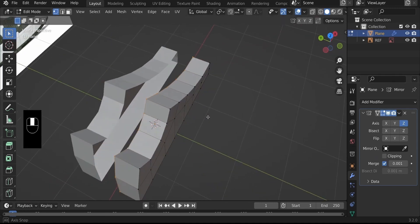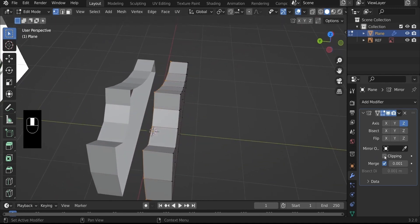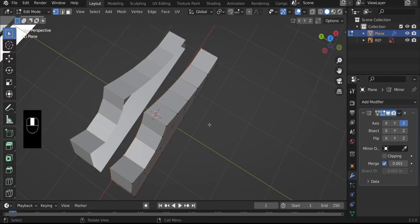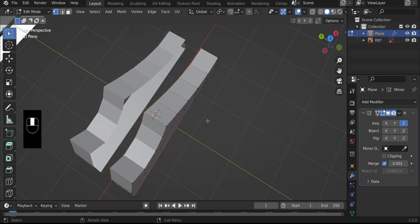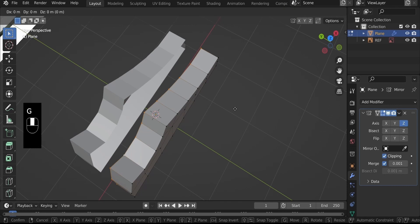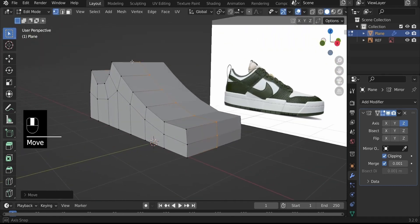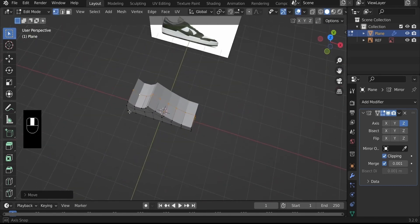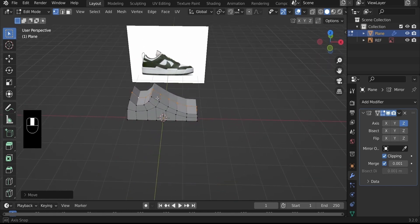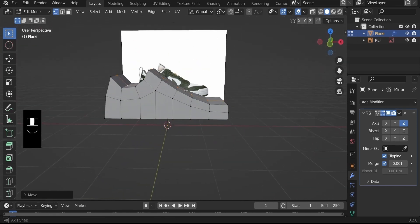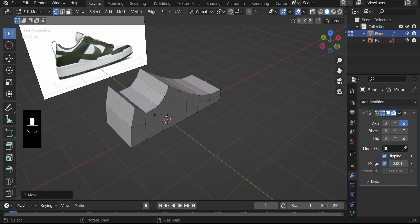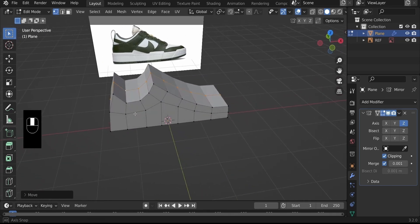Alt-click this edge again. We want both sides to merge perfectly at the center. To achieve that, we need to turn on Clipping on the Mirror Modifier. Without clipping, when you G, Y, the geometry passes through itself. With Clipping on, G, Y causes both sides to merge perfectly at the center. We now have a blocky representation of our shoe, which is progress.